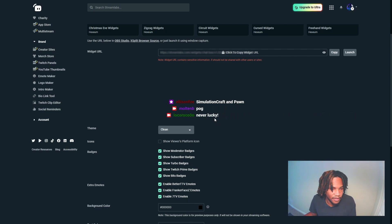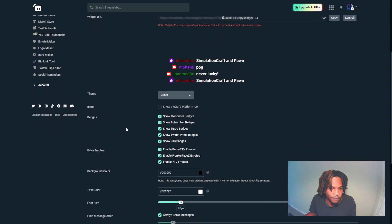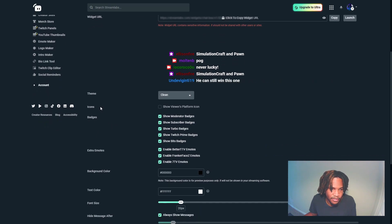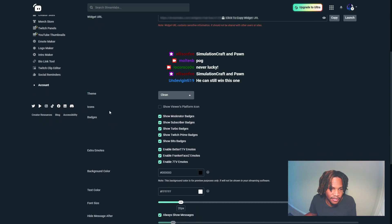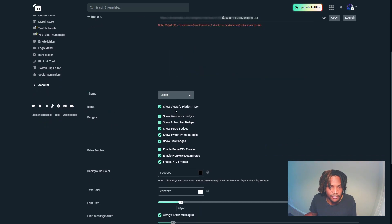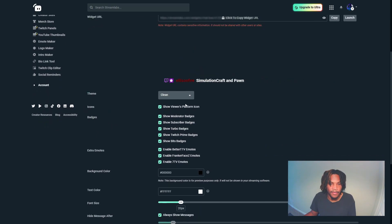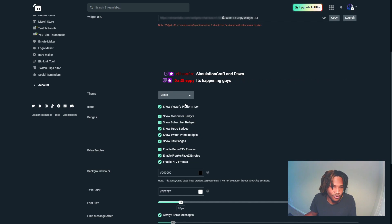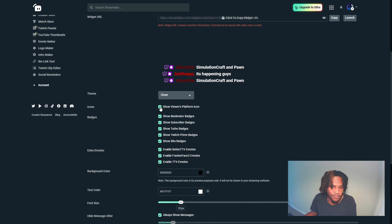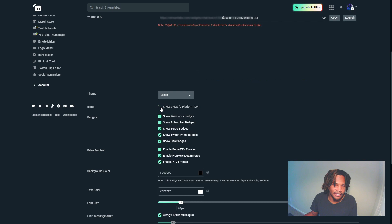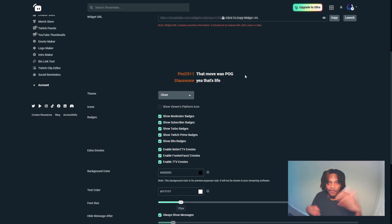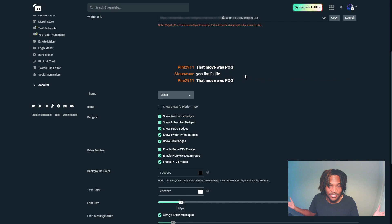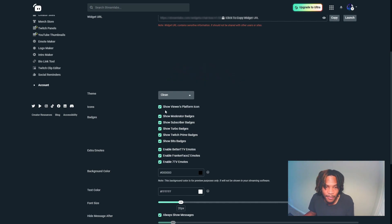When it comes to showing icons, this is just going to show what platform the viewer is streaming on. This is not necessary unless you're streaming at five places at one time and you just want to see where everybody is, but you really don't need to have that enabled if you're just streaming on Twitch solely.